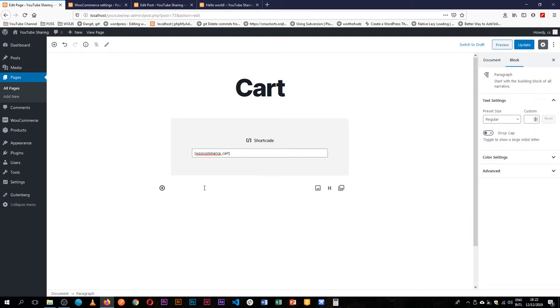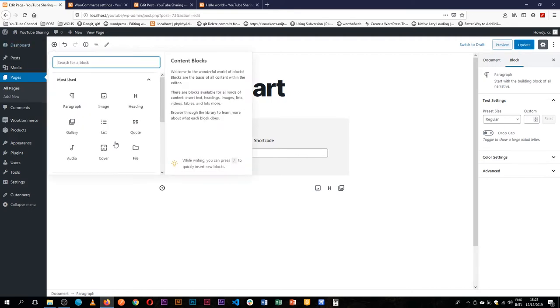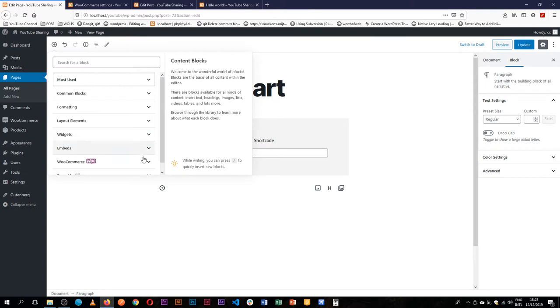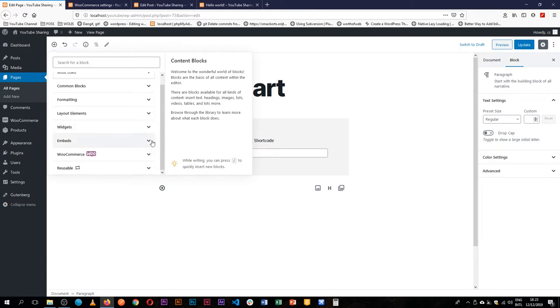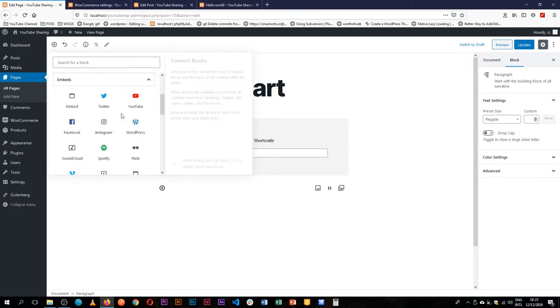So lastly, the widgets that we are going to add that are part of the WordPress core are the social widgets, and we can see most of these are located under the embeds category.